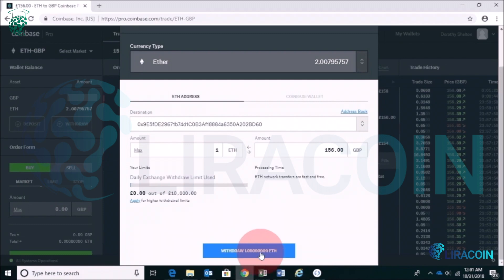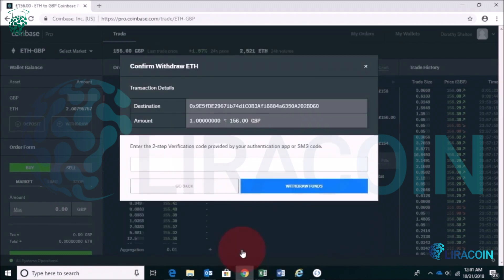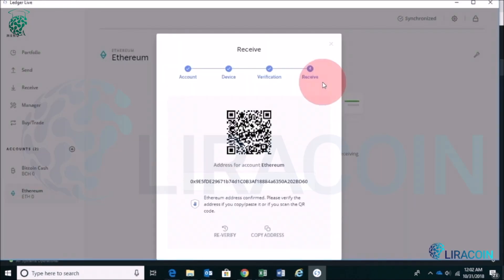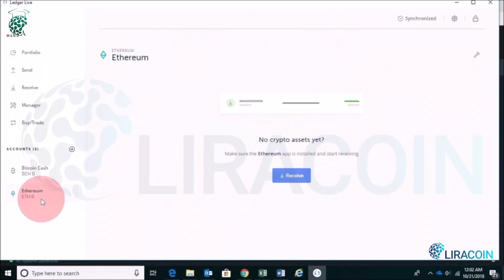I need to confirm the withdrawal with my two-step verification code. I do recommend having a two-step verification code, as it makes everything a lot more secure — you can easily set it up with a Coinbase account. Then you can close out and your Ethereum should show up within the next couple of minutes to an hour.